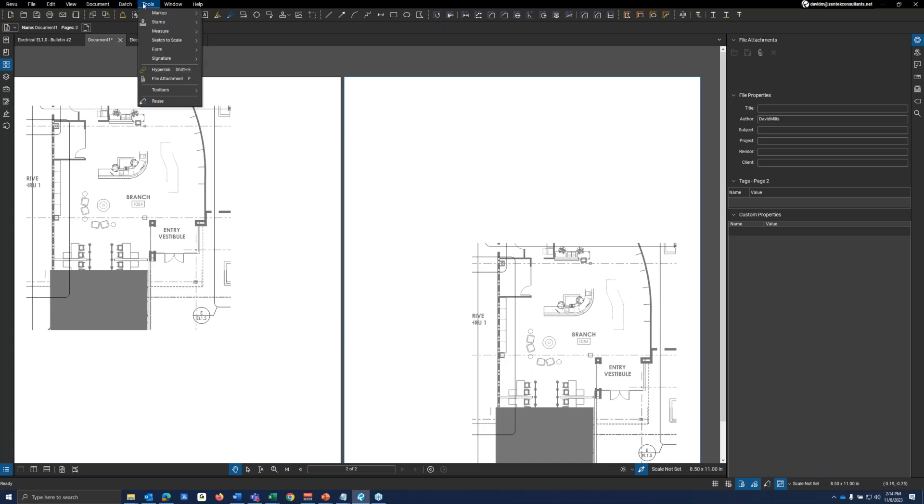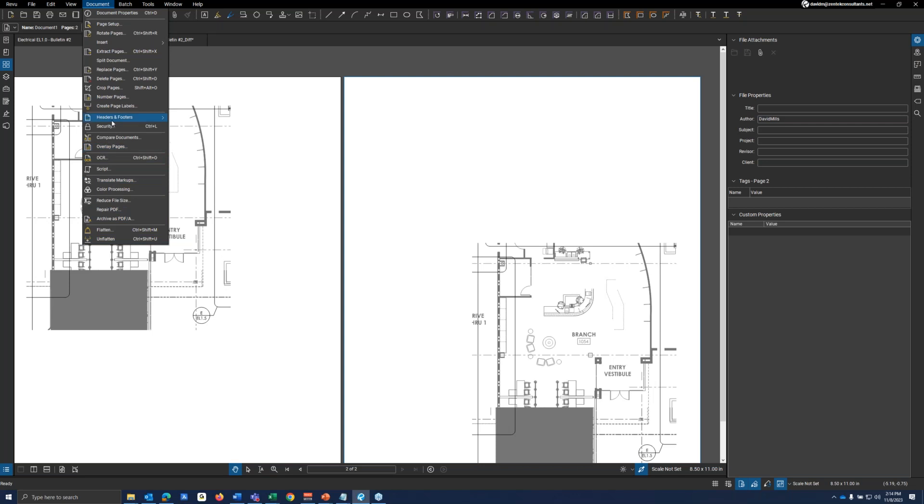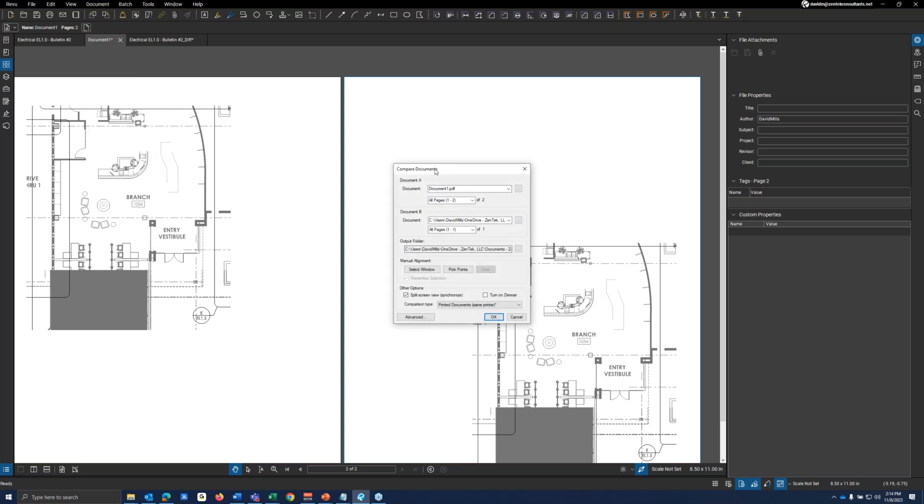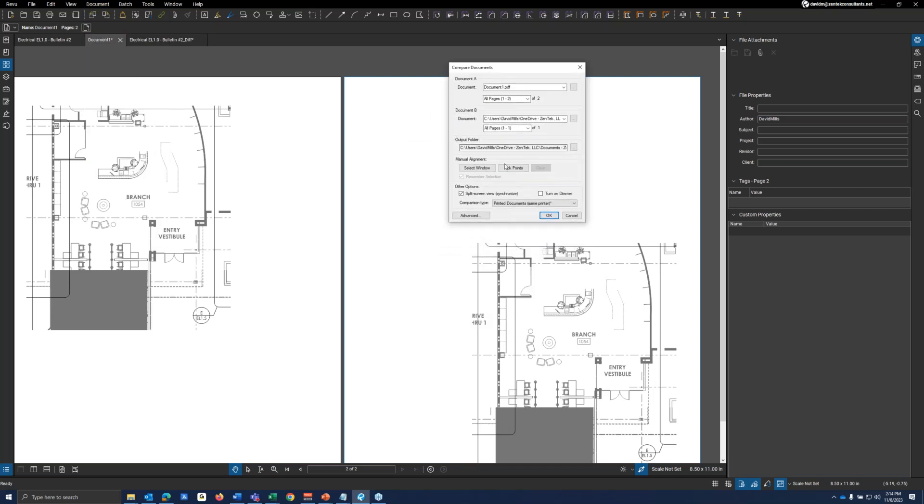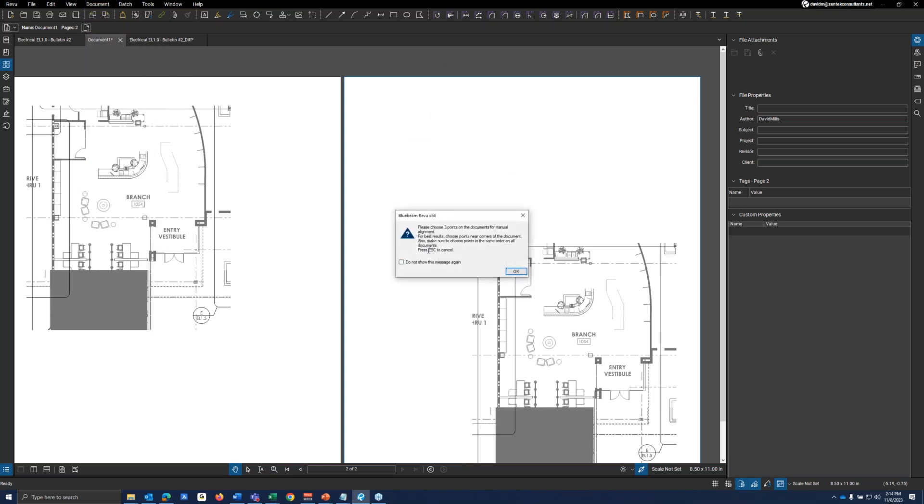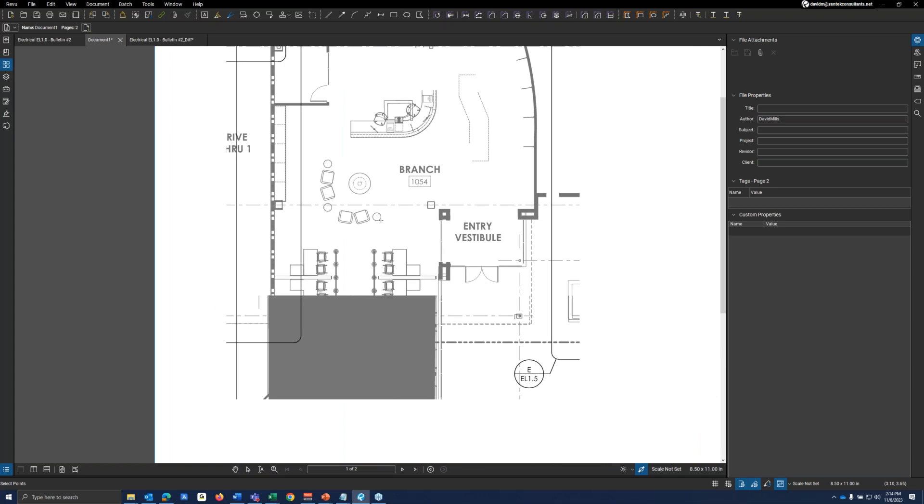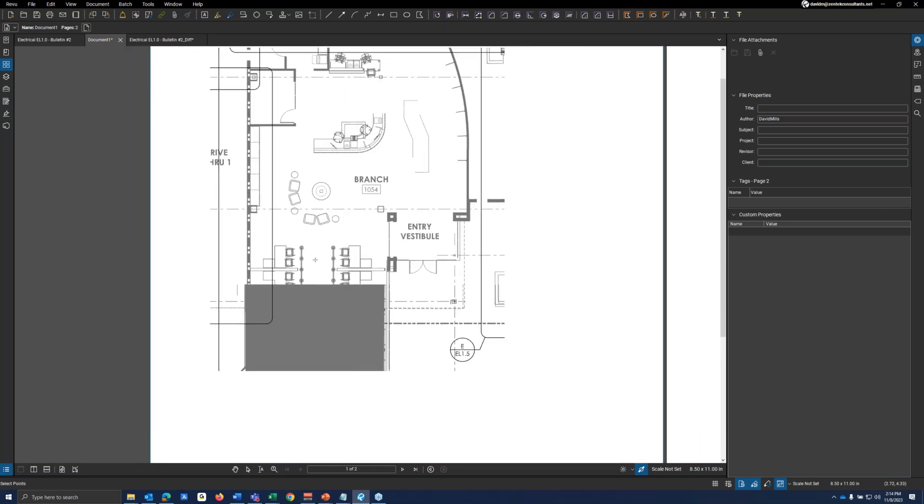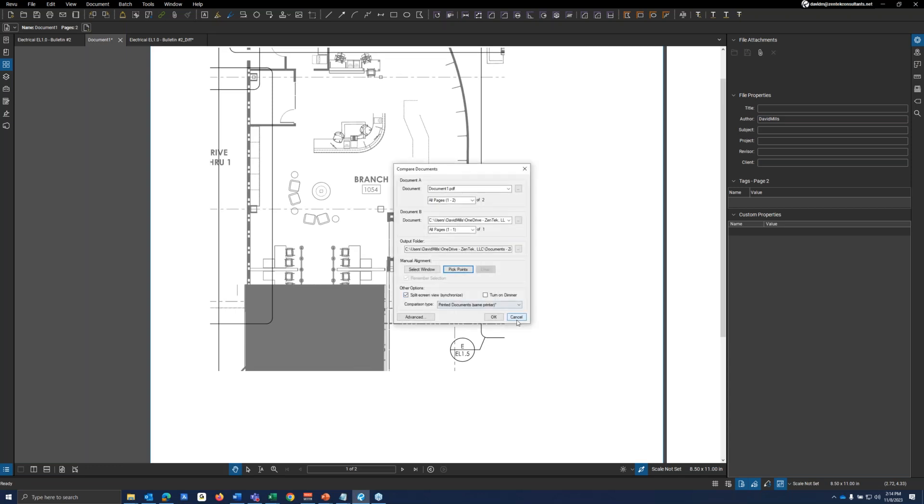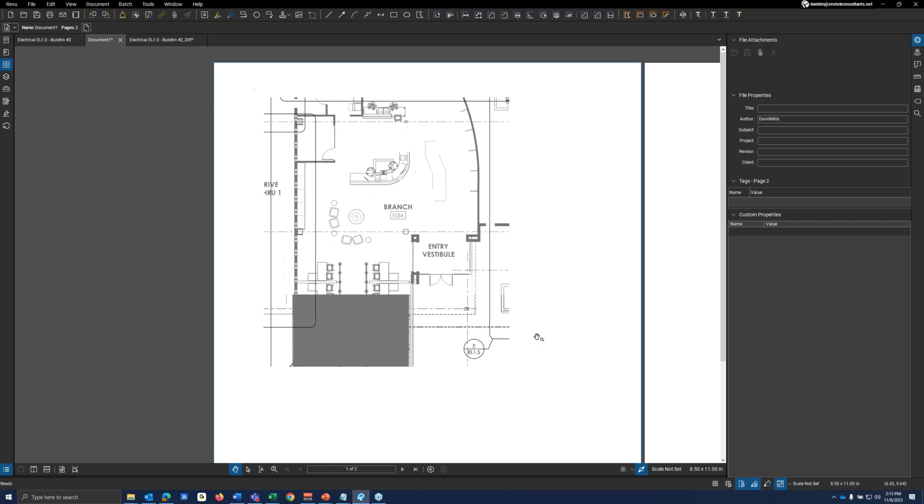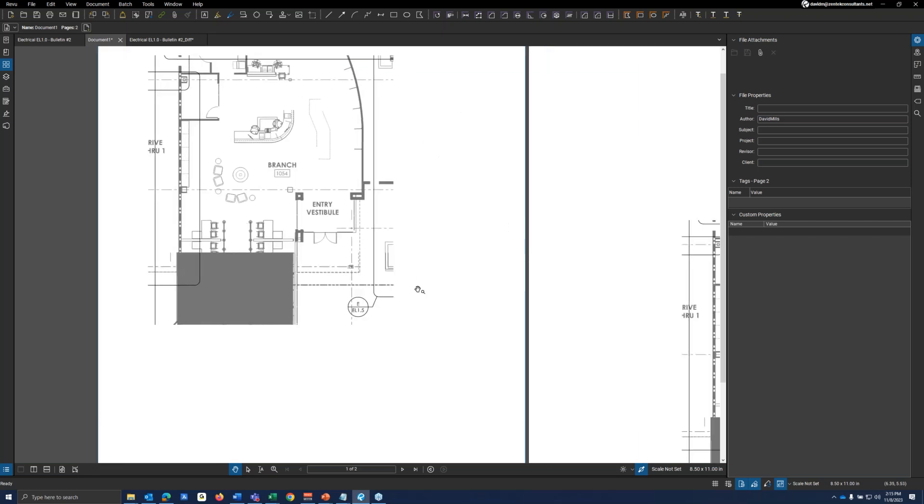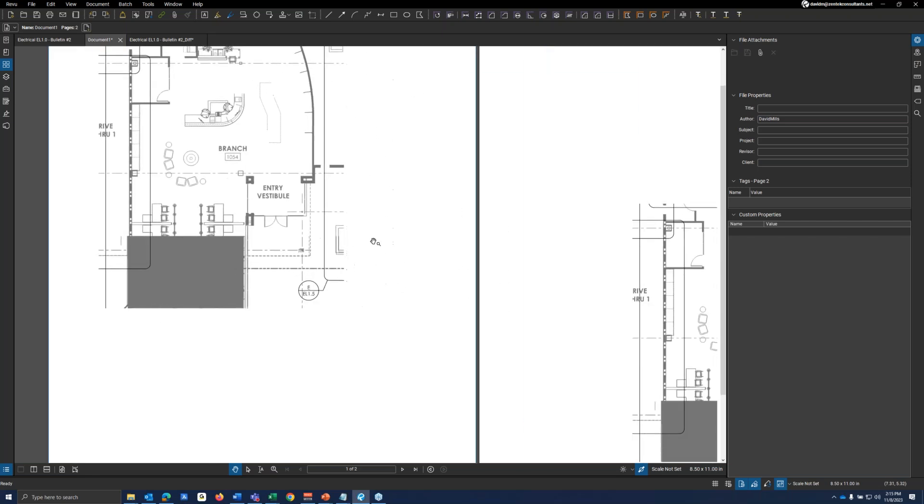So that's when you actually get into the pick points feature. Let me see if I, where is that here? Compare documents. And it'll tell you, hey, you're going to want to choose three different points. Now, I would highly recommend looking at column lines. If you're doing a drawing, column lines are typically your best bet to do so. Mainly because they're in the same spot. They don't change on a building per se, or at least they shouldn't. If you're doing a major revision. If column lines do change, try to find something that is the same between those two drawings.